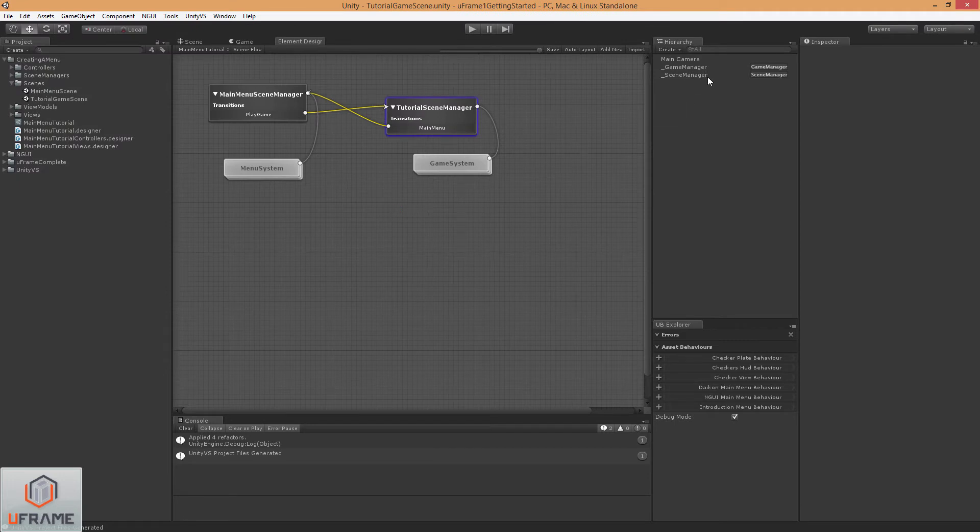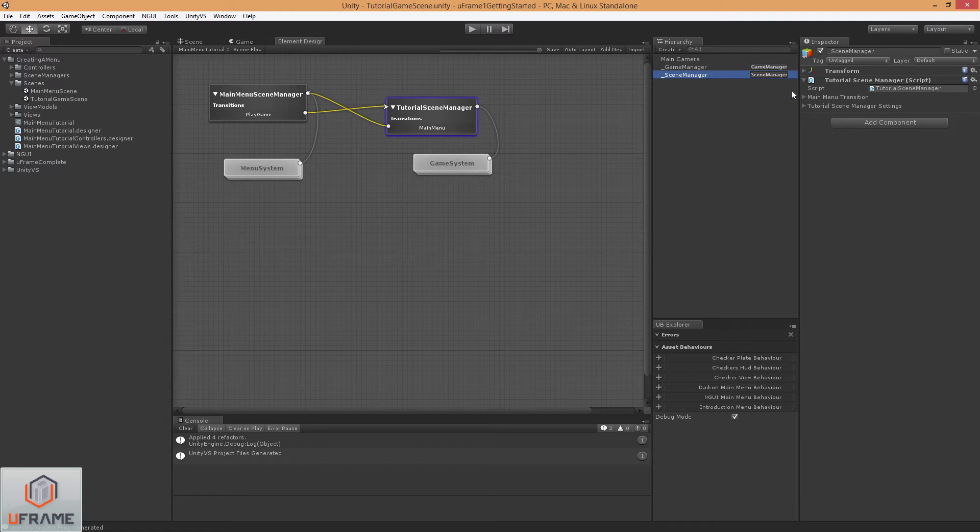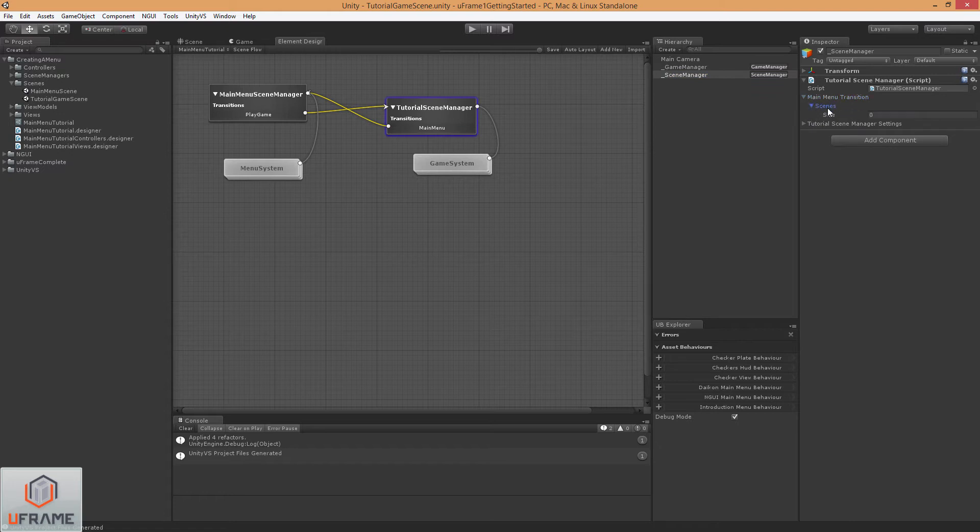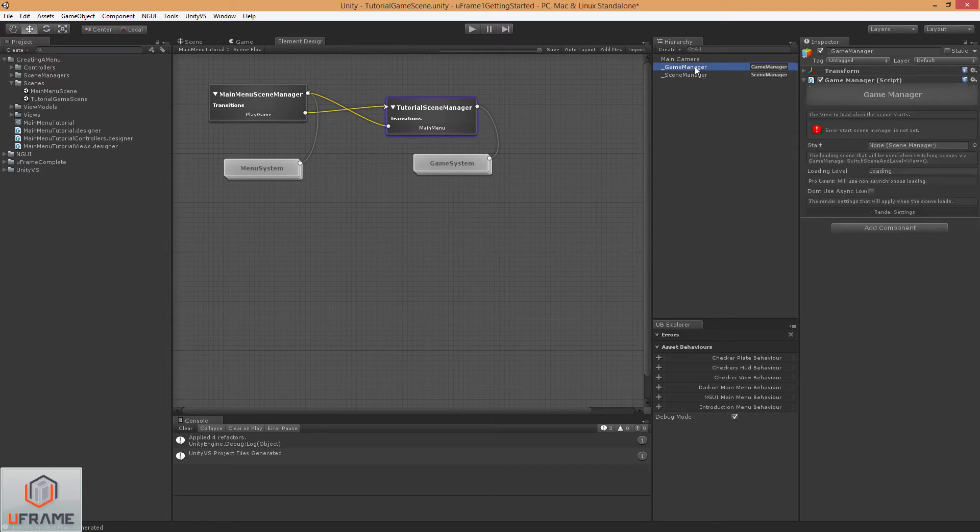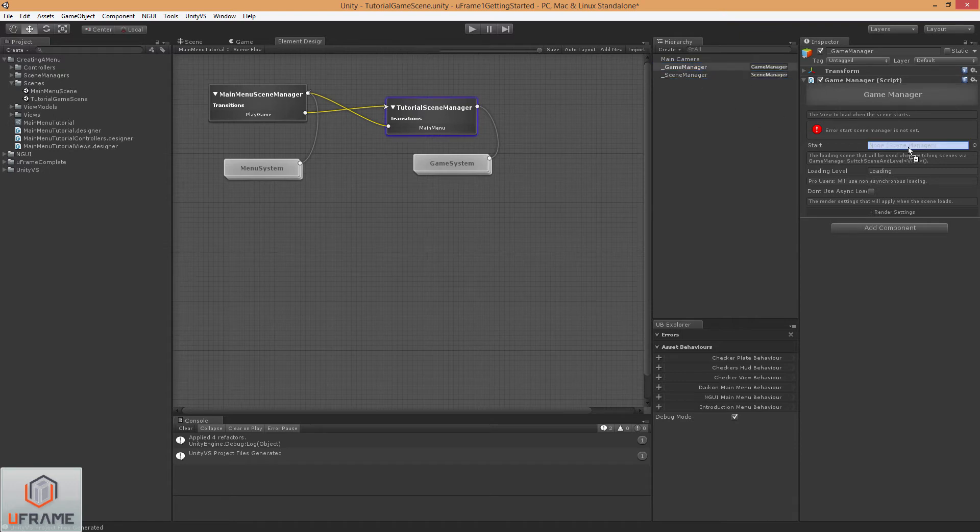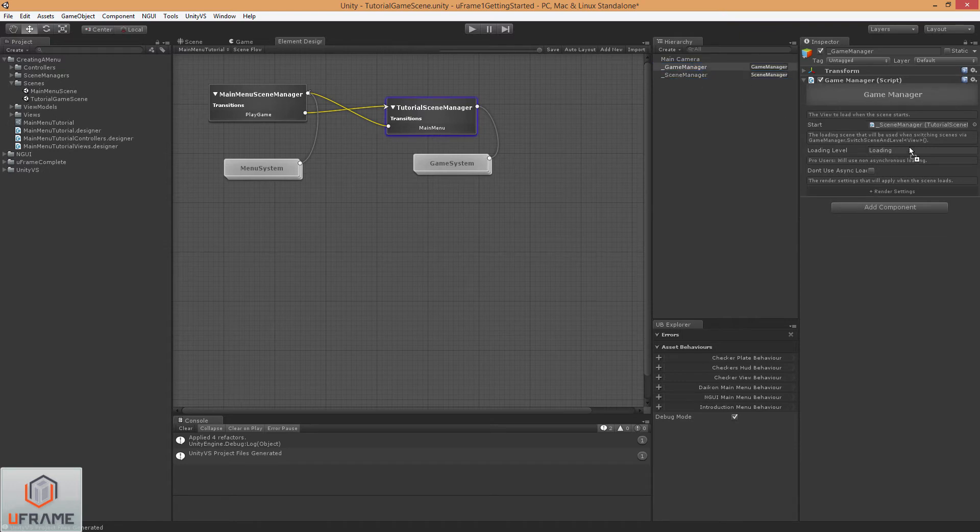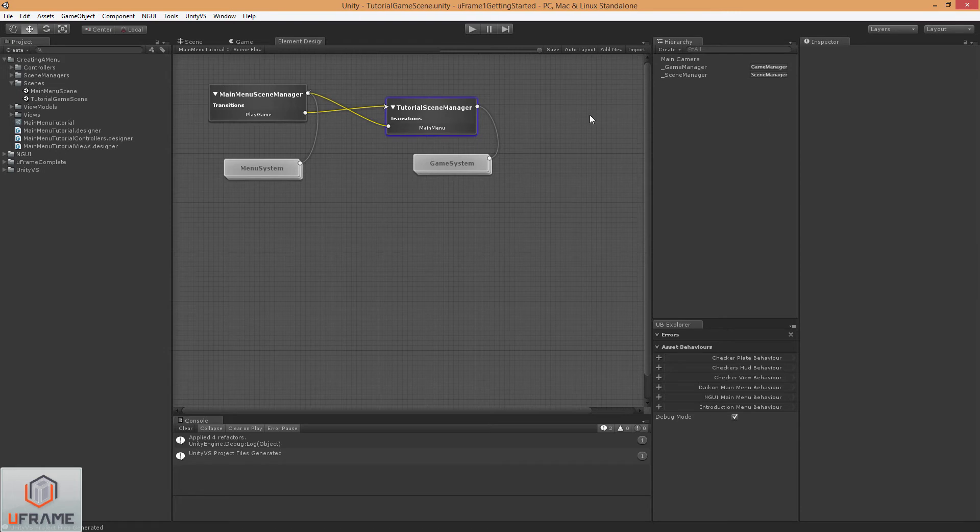There we go, everything's set up for us. So let's click on our Scene Manager and go to the MainMenu transition and do the same thing. MainMenuScene. And now we just need to add our Start Scene and bingo.